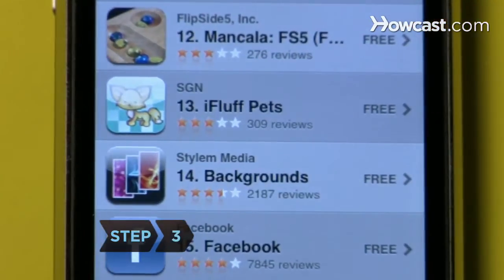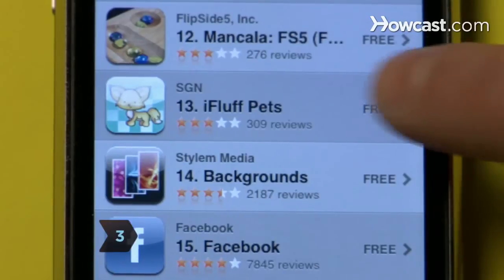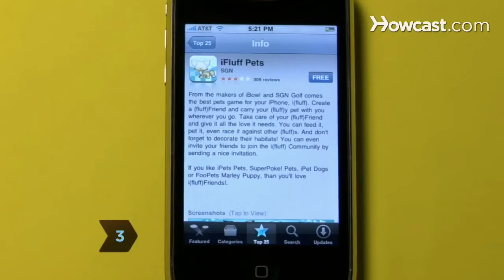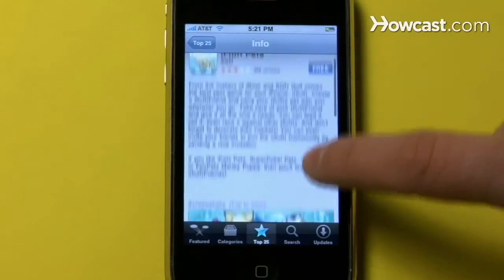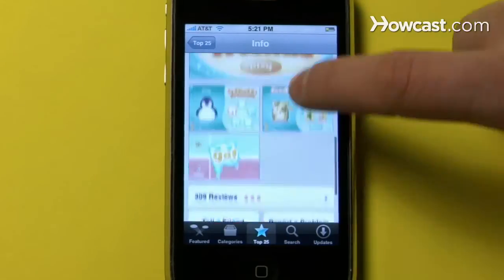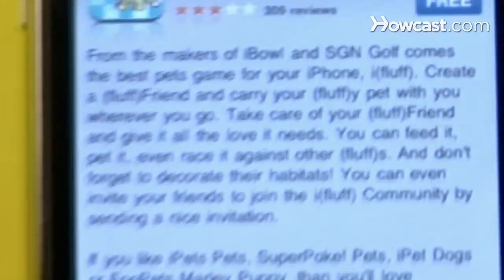Step 3. Once you find an application you want, tap it to access general information, screenshots, user ratings, and cost.